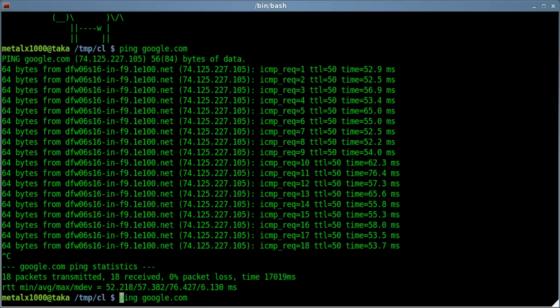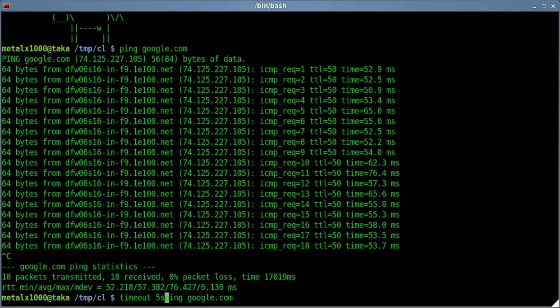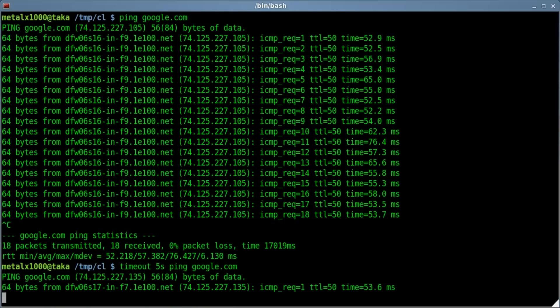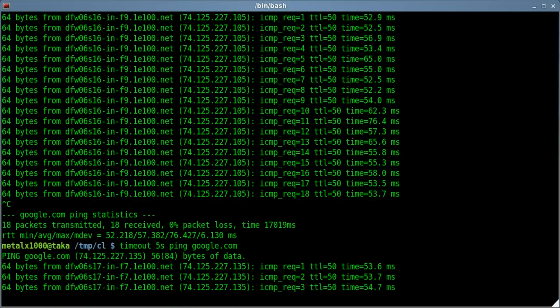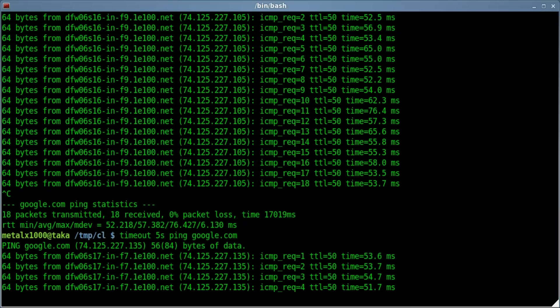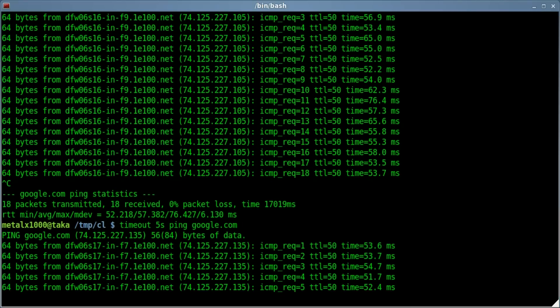But let's say Ping didn't have the option to limit the number of pings, and I just want to kill it after a certain amount of time. I can say Timeout, and I'll say 5s for 5 seconds, and then whatever our command is, in this case, ping google.com. I hit Enter, and now instead of going forever, after 5 seconds, it is killed.